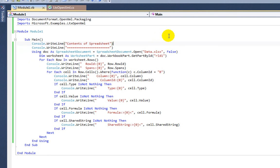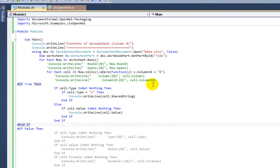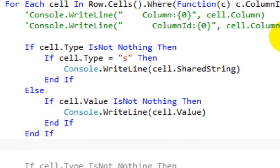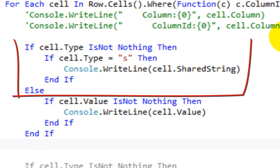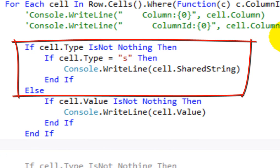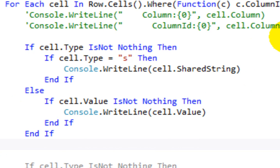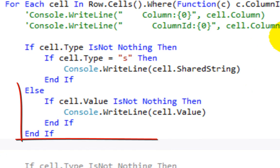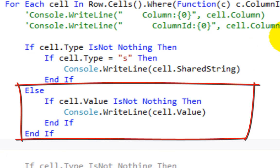Now let's change this example so that it outputs only column B and just the values. I've modified the code so that it looks at the cell type, and if the cell type is S — in other words, if it's a shared string — then this writes the shared string out to the console. And if it's not a shared string, then if the cell value is not nothing, then it writes the cell value to the console.